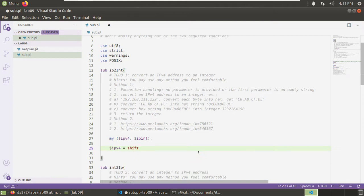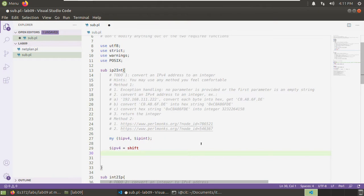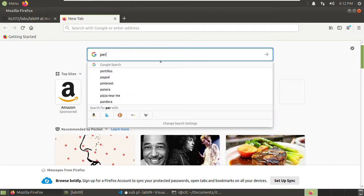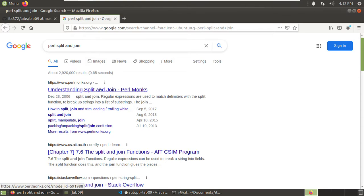This is the way we get the first parameter. If you shift again, you get the second parameter, and so on. So this is the IPv4 string. We want to convert each part to hex. We need to split this string into four numbers, then convert each number into a hex number. Let's ask Google about split and join to understand how to split a string in Perl.